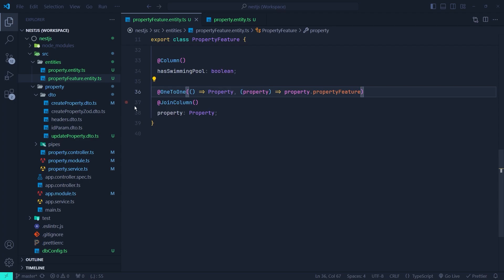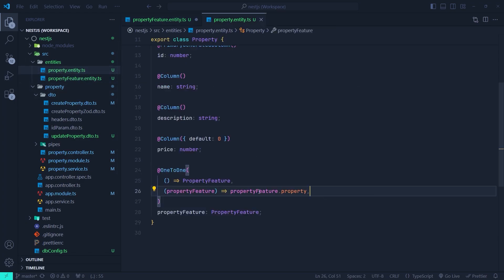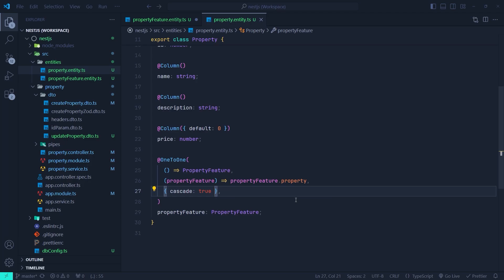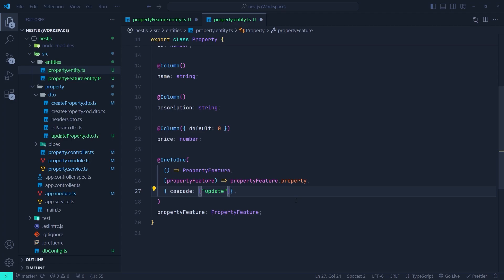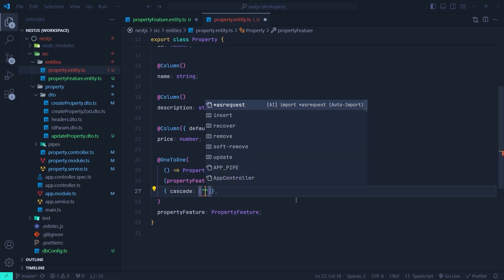Now let's talk about cascade operations in our relationships. Inside the OneToOne relationship in the property entity, we can pass a configuration object and set cascade to true. So now if we remove the property instance, the database will automatically remove the associated property feature instance. Also, if we update the ID of the property instance, the database management system will automatically update the value of the foreign key inside the property feature. We can also pass a list and specify only specific operations, such as 'update' only — meaning we have cascade only on update operations. Here let's just set the cascade option on all operations.